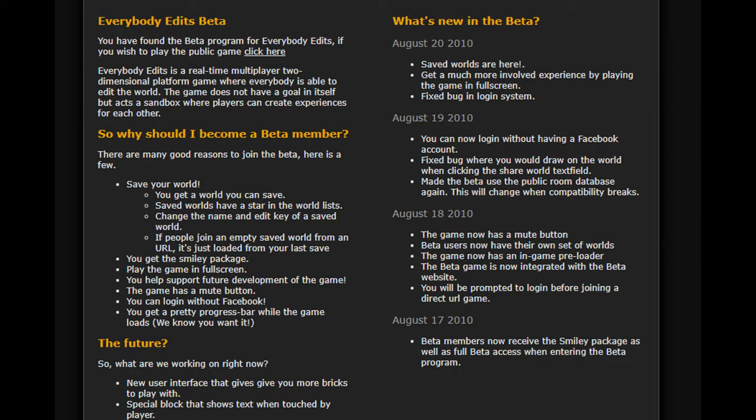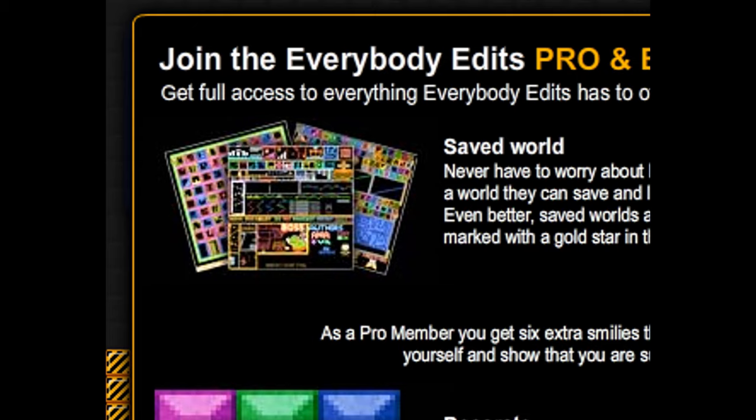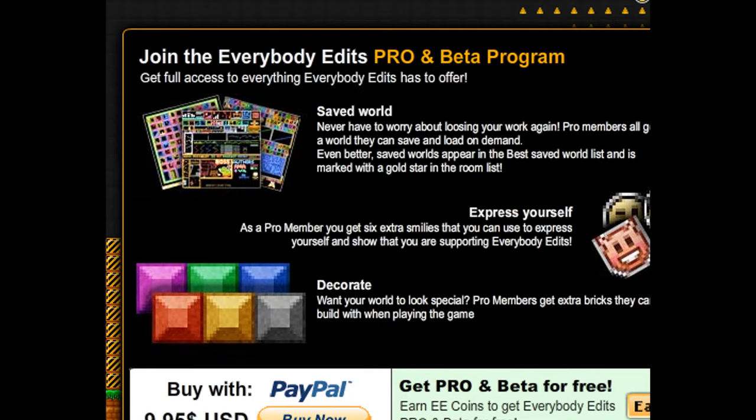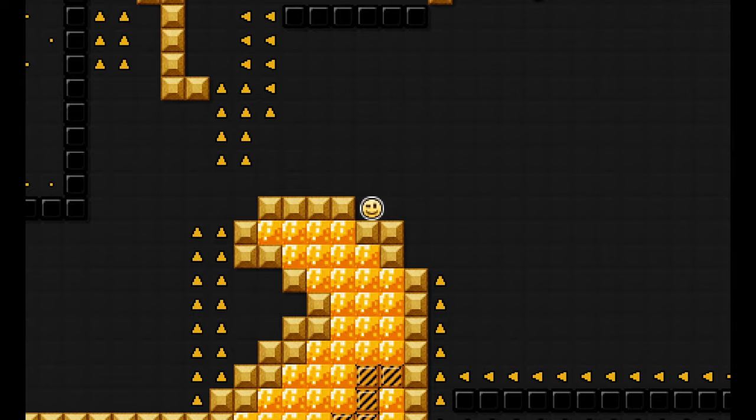Two days after X-Crew disbanded, Chris released the beta package. For $10, players could get 6 extra smileys, some extra blocks to build with, and a single world that they could save. Until now, Azlai Build was private and only available to members of X-Crew. Finally, the rest of the community could put the time and effort into making their own levels and attempt to match the attention to detail seen in X-Crew levels.